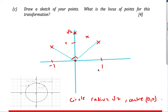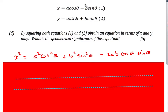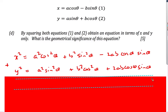Now we're going to prove this using trigonometry. The clue is: square both parametric equations. Squaring the first gives x² = (a·cos(θ) − b·sin(θ))², which expands to a²·cos²(θ) − 2ab·cos(θ)·sin(θ) + b²·sin²(θ). Squaring the second gives a similar expression. When we add the two equations together, the 2ab·cos(θ)·sin(θ) terms cancel, giving x² + y² = a²·cos²(θ) + a²·sin²(θ) + b²·sin²(θ) + b²·cos²(θ).